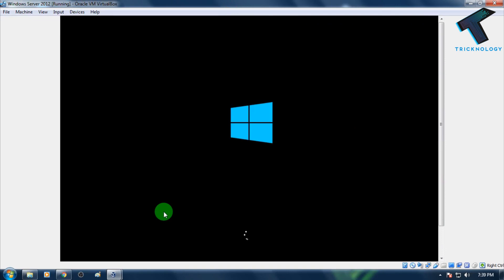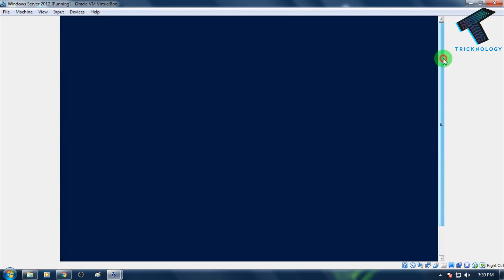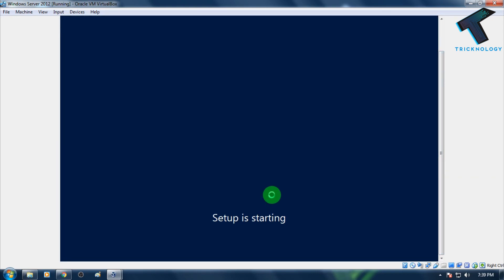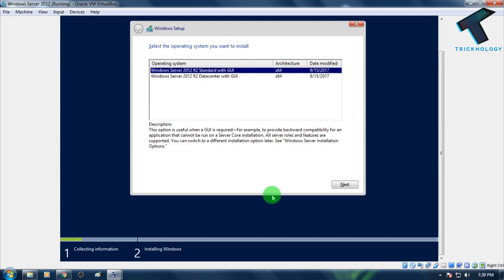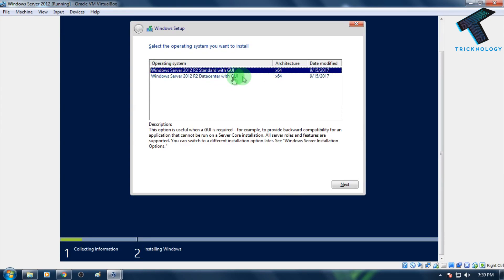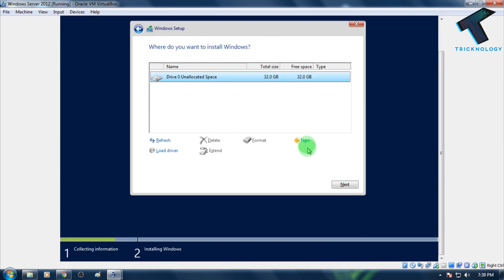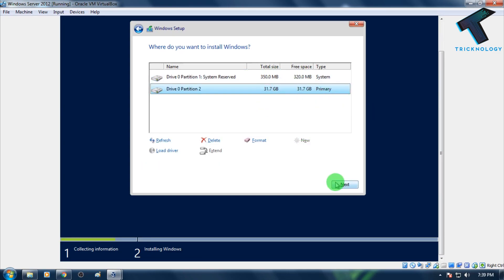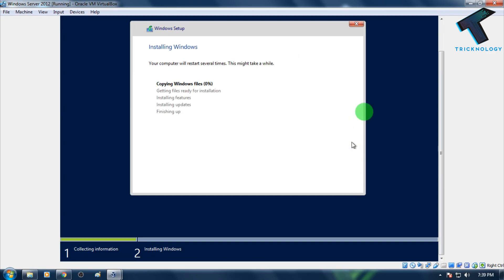The virtual machine will start loading files and the setup will begin — it shows 'Setup is starting.' You have to choose your version: Data Center or Standard, with GUI meaning graphical user interface. I will choose Standard. Click Next, and a 131 GB partition will be created automatically. Click Next and wait while all the setup files are installed.